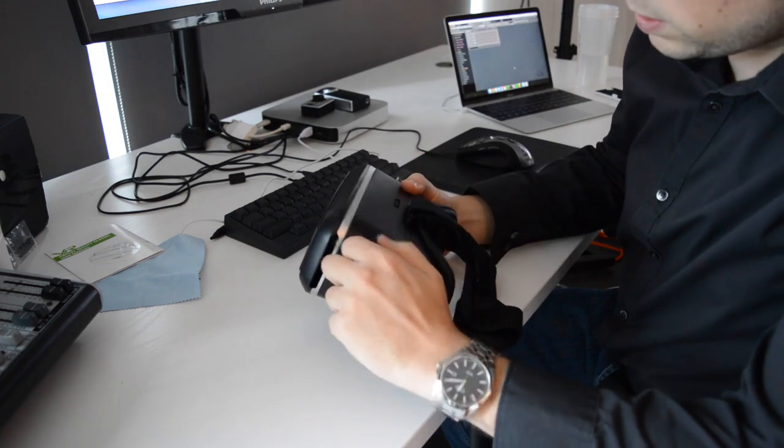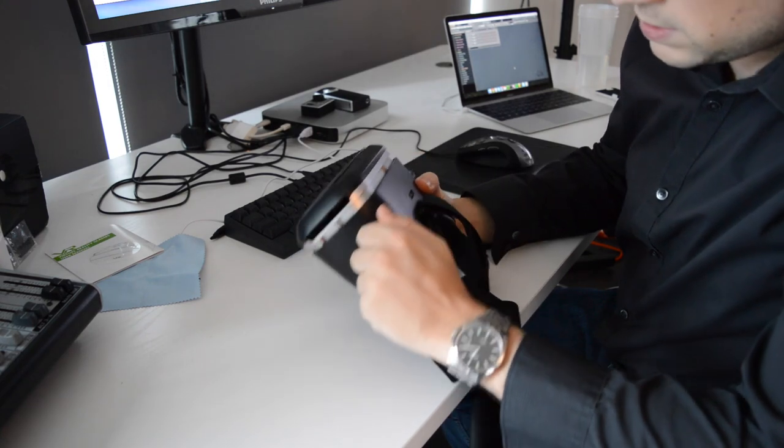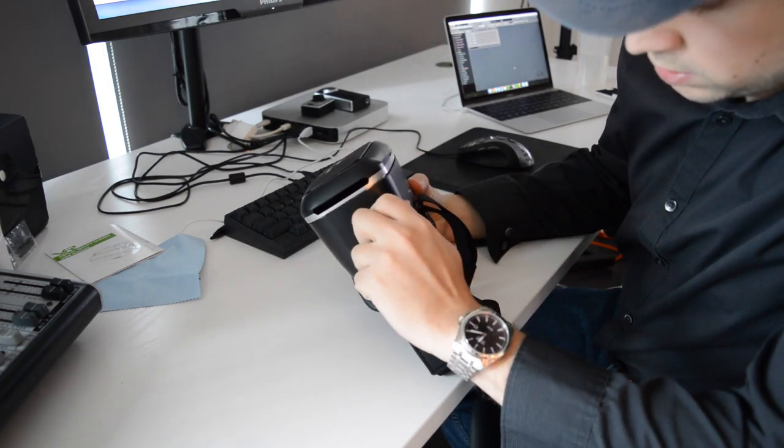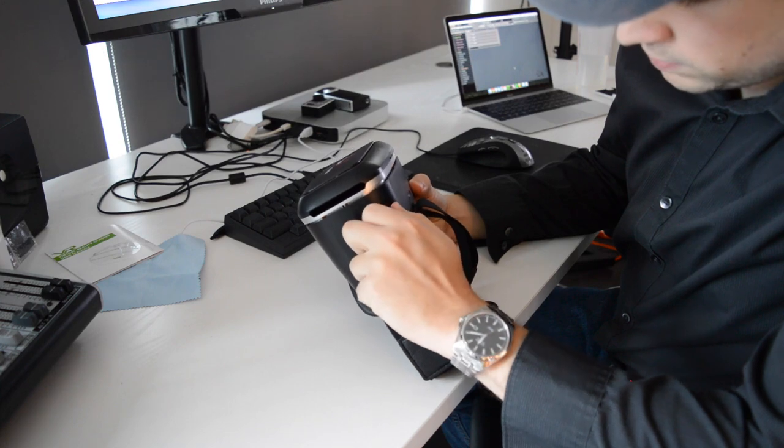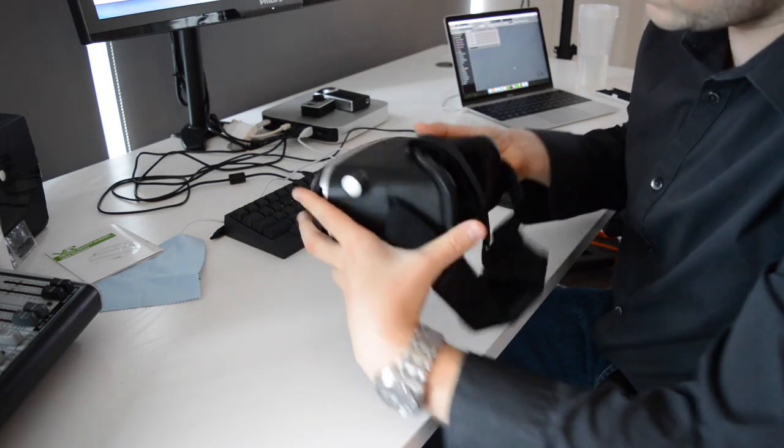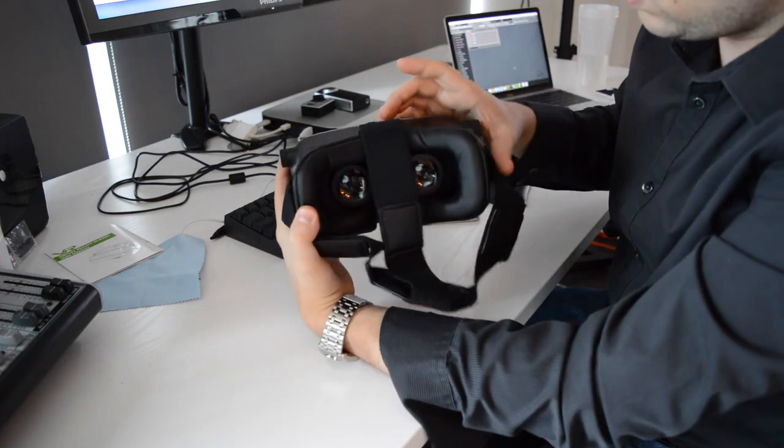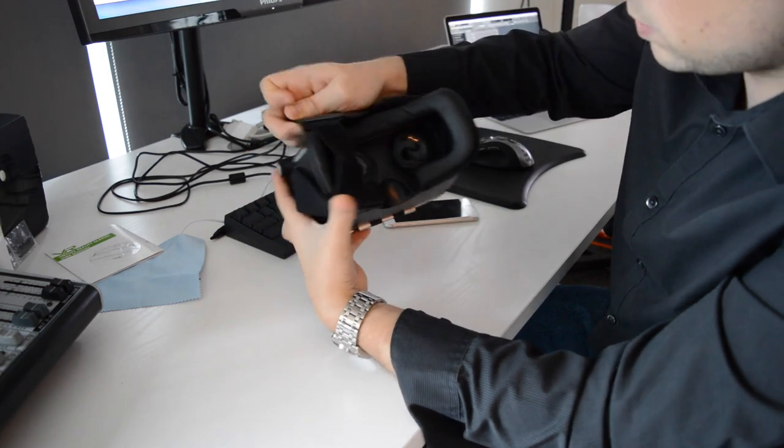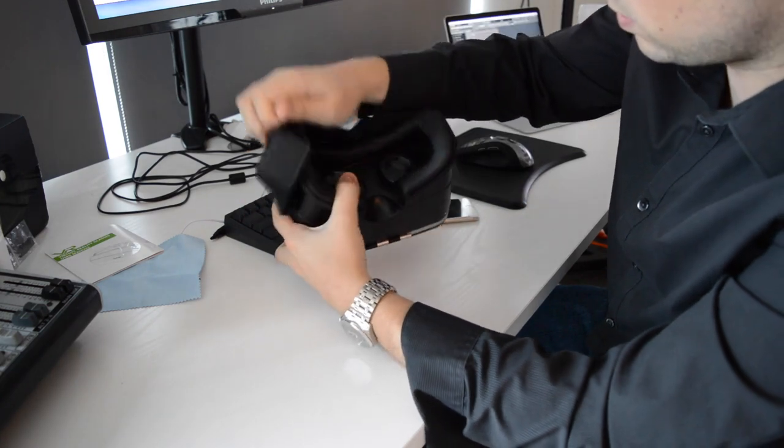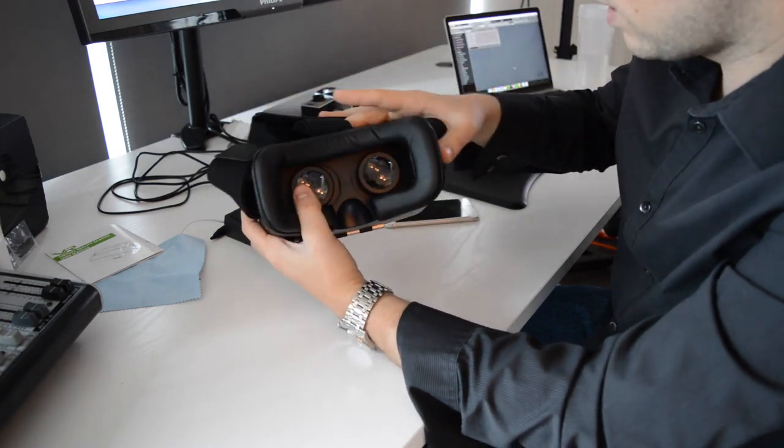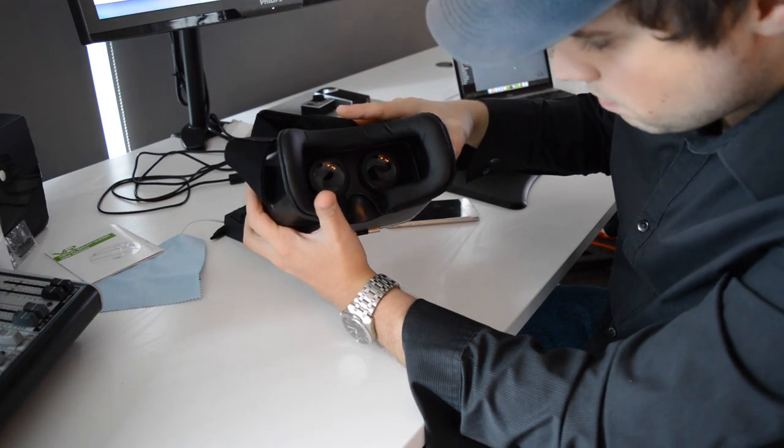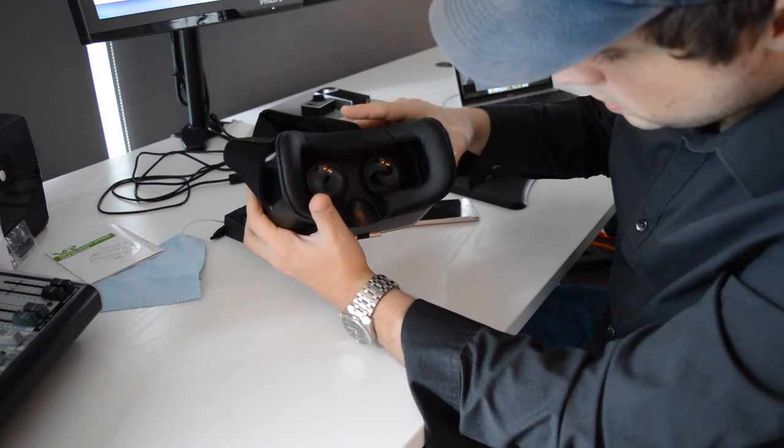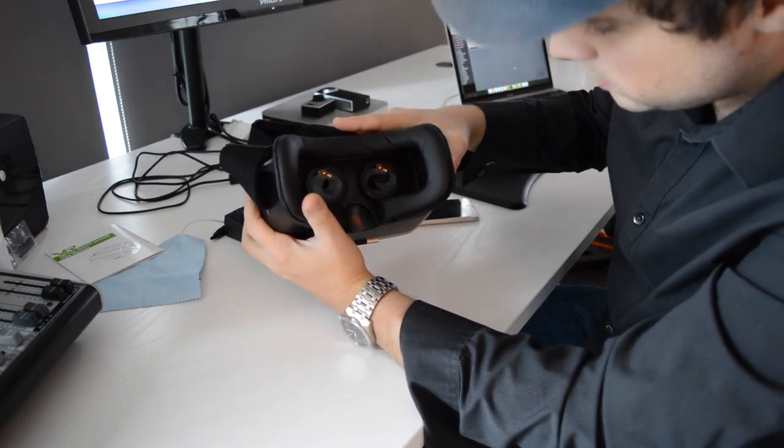On the side here, this one makes the stage go in and out like that - I guess for the depth adjustment. And then there's this one on the top which does the interpupillary distance. Let's try that out - see, it moves the lenses side to side.